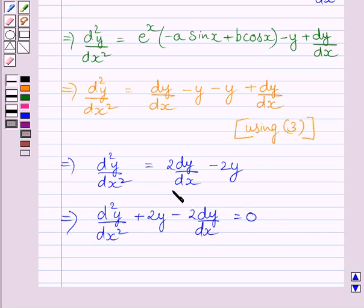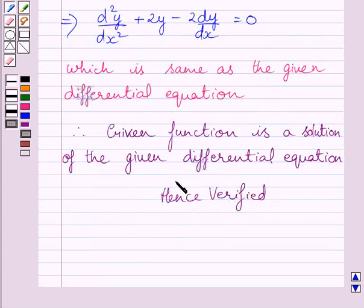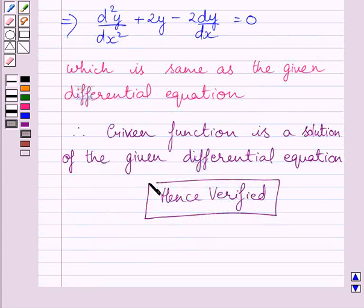This equation is the same as the given differential equation. So the given function is the solution of the given differential equation. Hence verified. This completes the session. Hope you understood the solution. Take care and have a nice day.